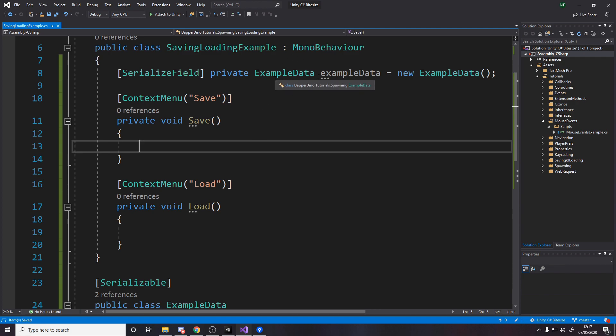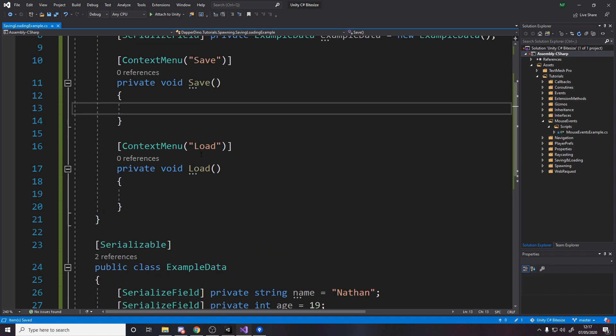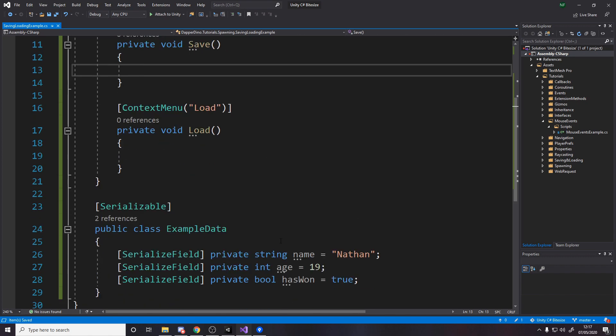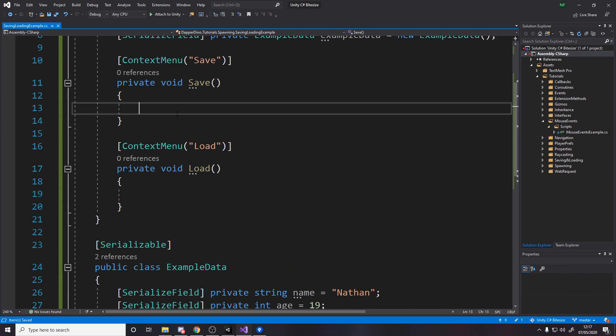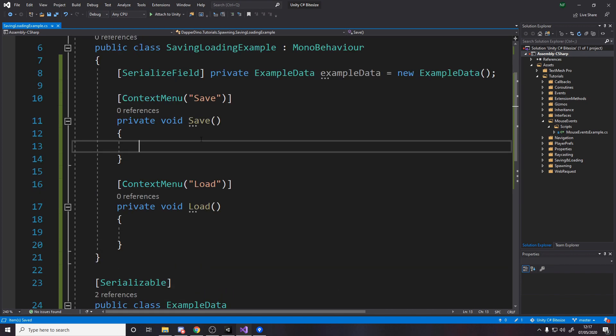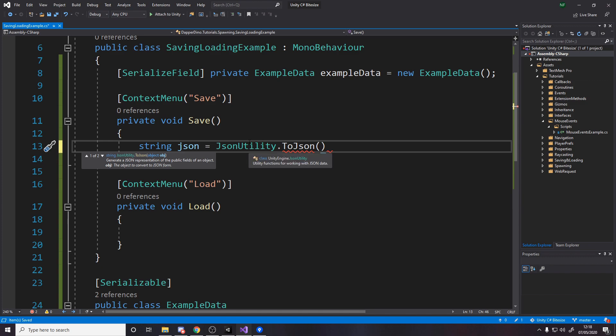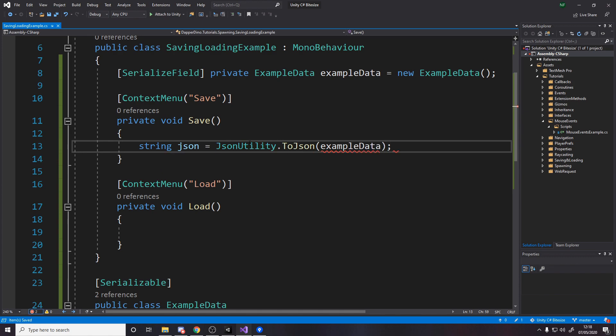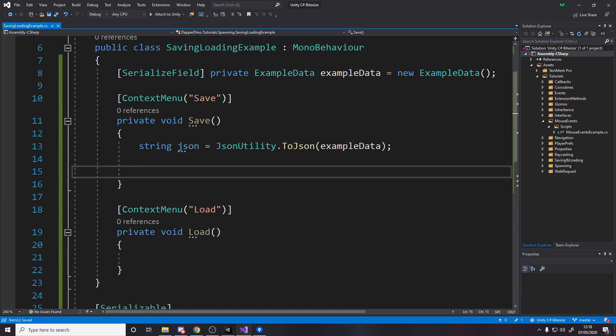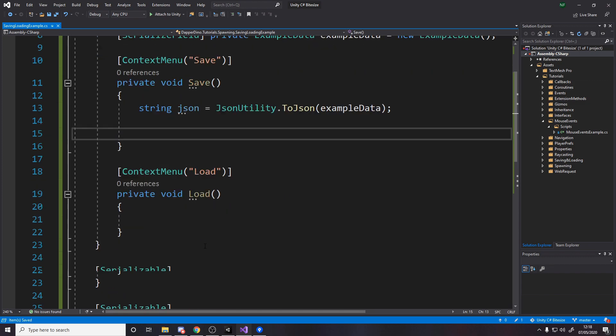Now we take our data and we need to convert this class into a string. It'll say name colon and then Nathan, then age colon 19, and then for the bool it usually stores as ones and zeros because that's how booleans are usually stored. What we need to do is we say string json equals. There's a class called json utility with a convert method to json. We're converting to json, it wants an object, so we pass in our object which is example data. It's going to convert that to a string if it can.